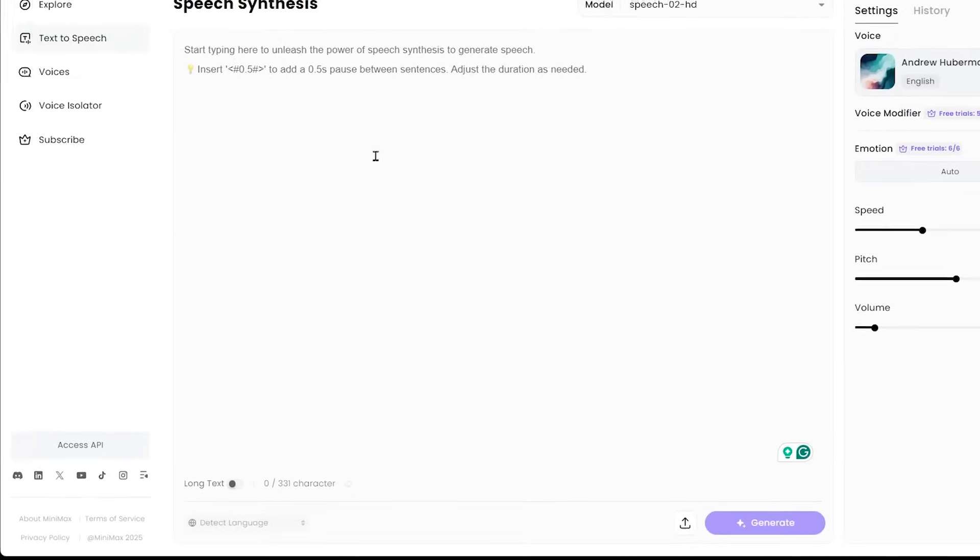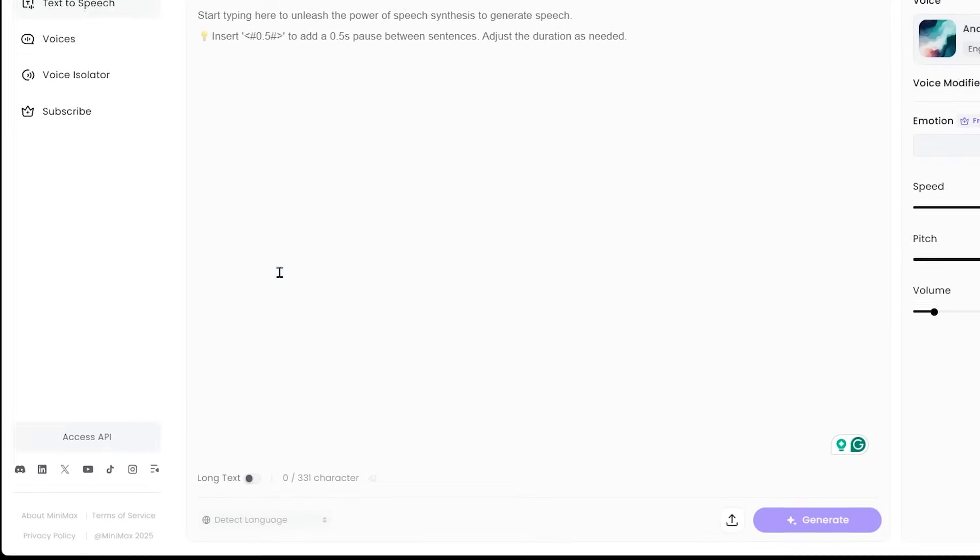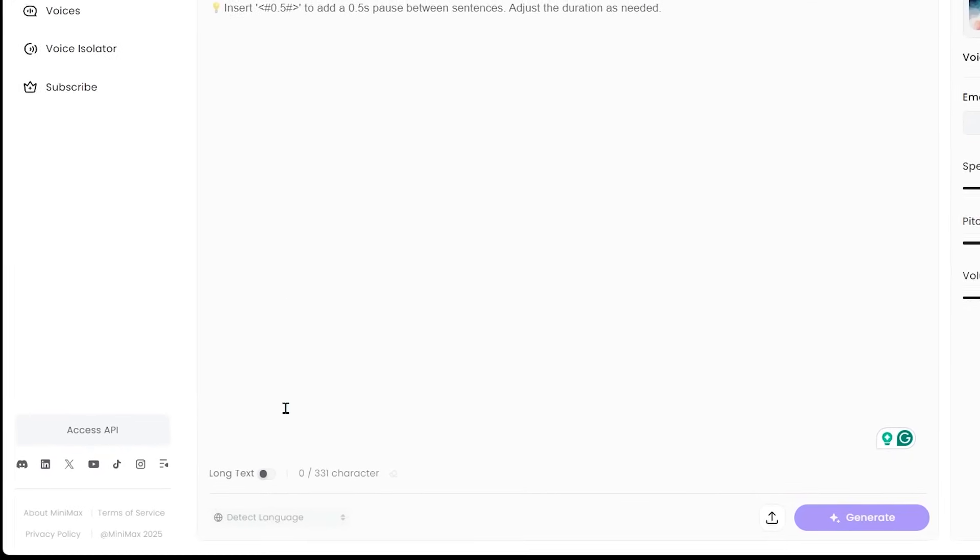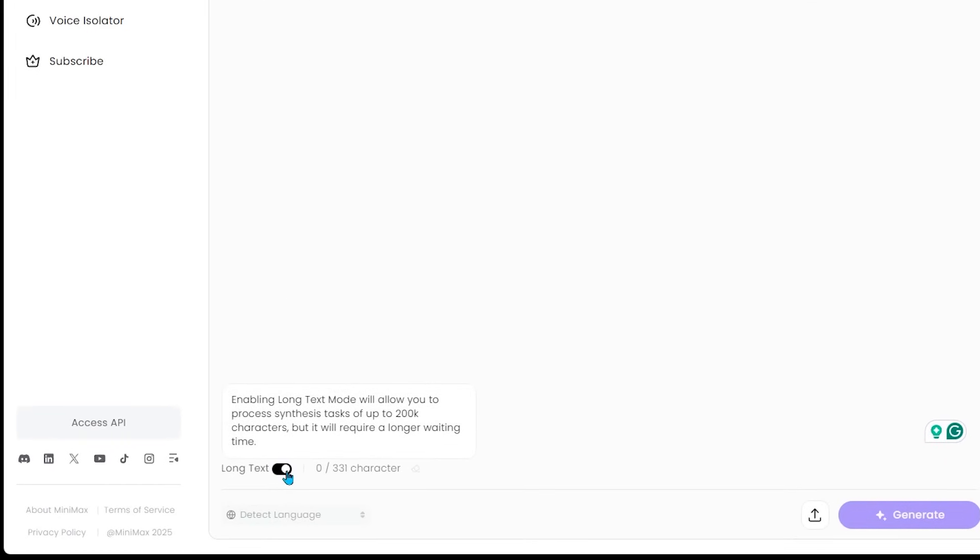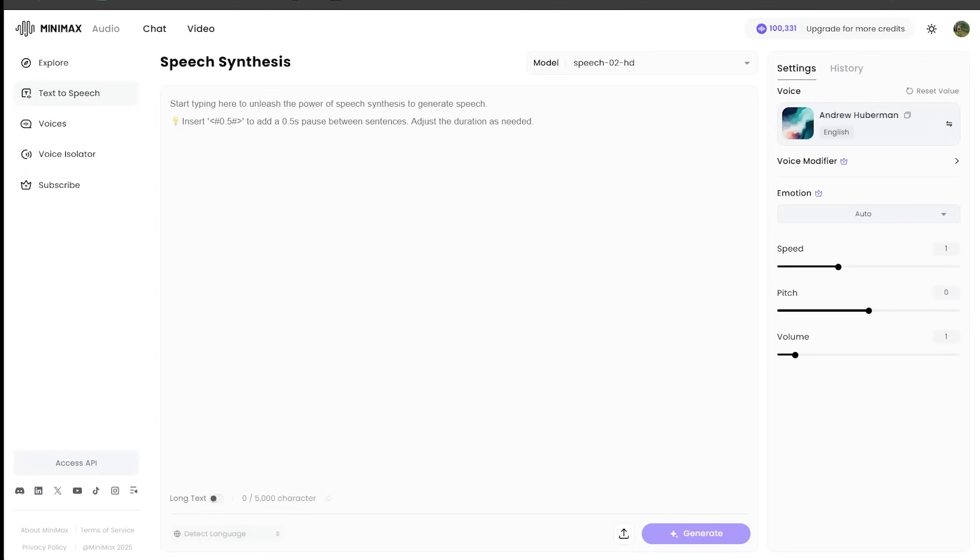Now, if you come on down to the bottom left here, and if you click on the long text modes, let's go and click that right here. Enabling long text mode will allow you to process synthesis tasks of up to 200,000 characters, but this will require a longer waiting time.